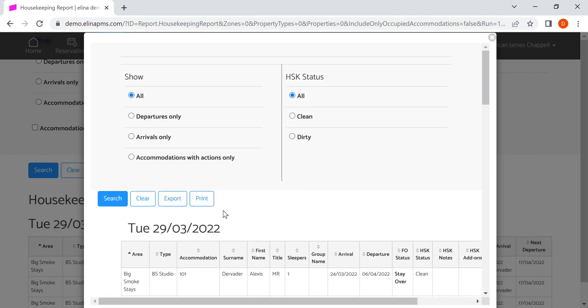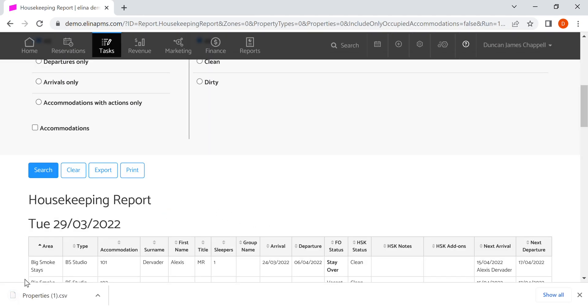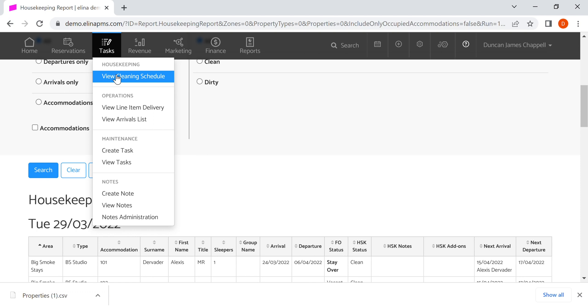You can also export this report which will go to CSV in Excel, and you can open it up from there or send it to someone, or they can download it for themselves. You can make sure that your housekeeping team have access to this report and this report only if they're an external company, so they can get access to this information. You don't have to send it to them.